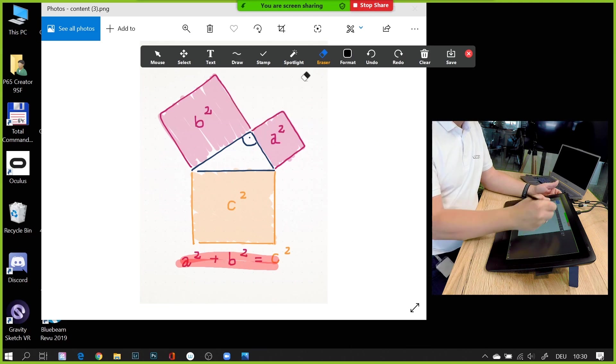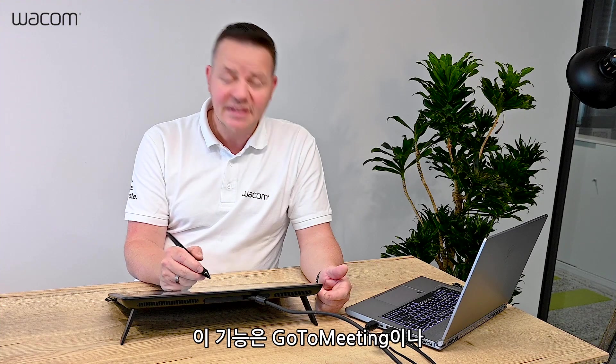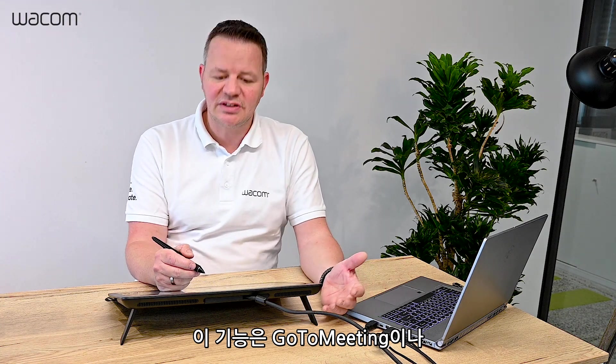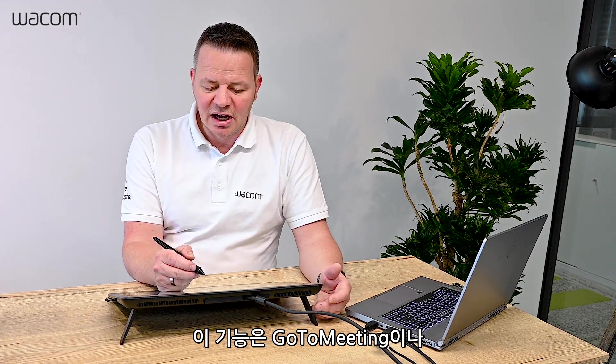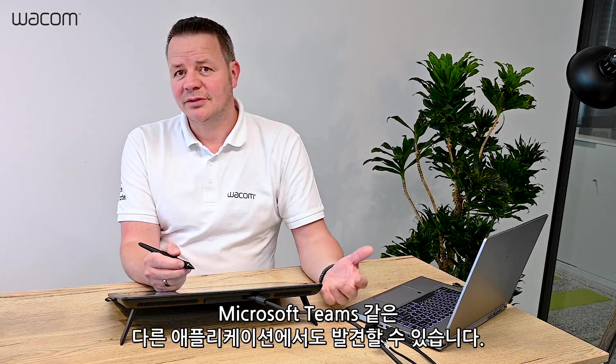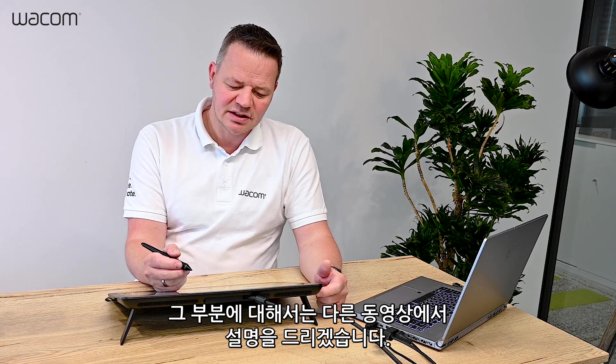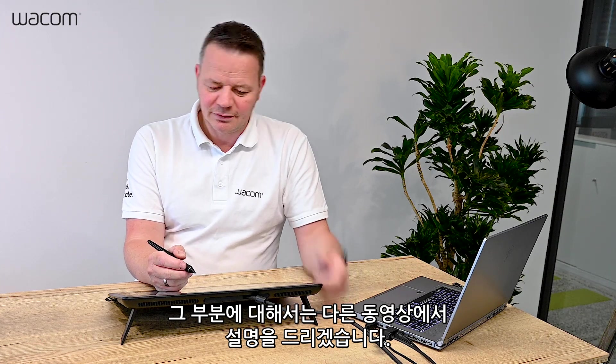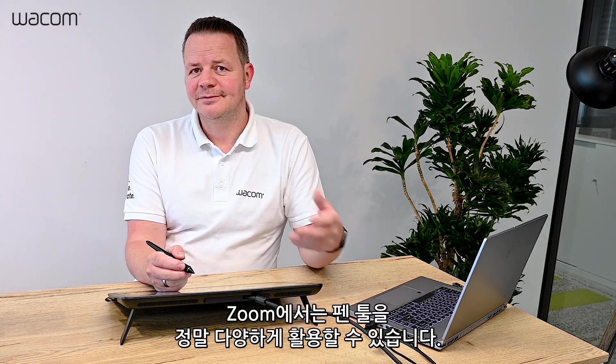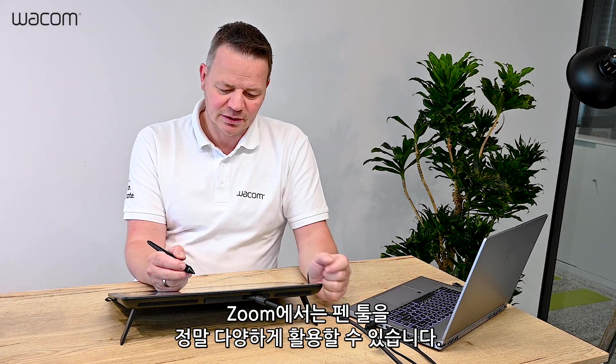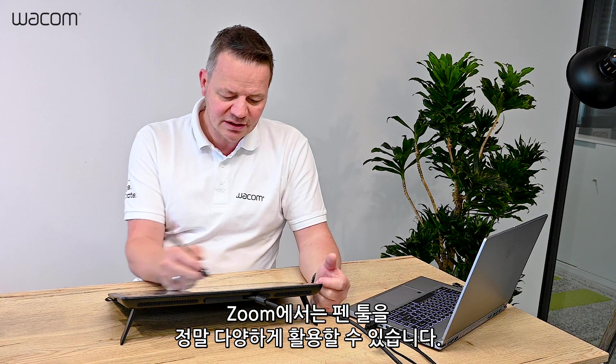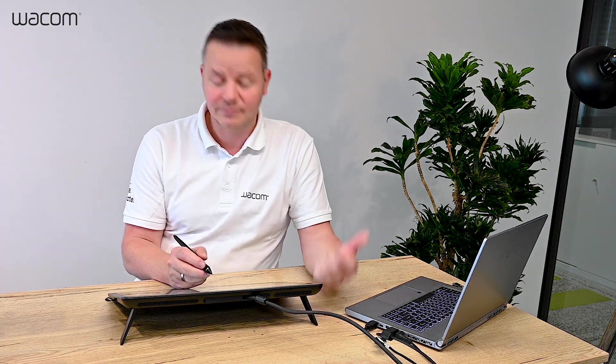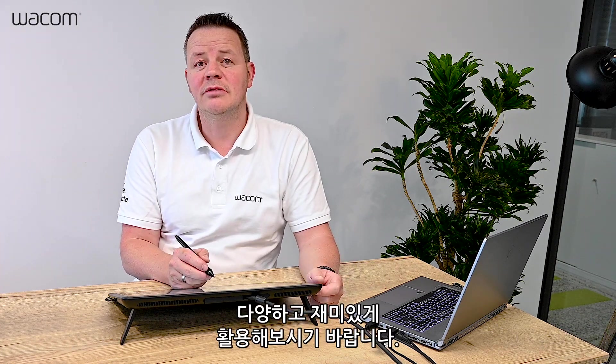You can also find this in other applications like GoToMeeting and Microsoft Teams, which I'll show you in a later session. But for this case, I think Zoom has a very good implementation of pen tools. Have fun working with it.